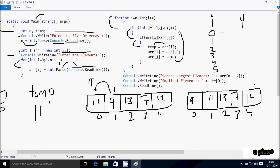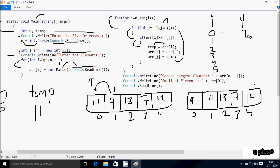Here after, j++ increases j to 2. Check condition 2 less than 5 — condition is true. So arr[0] greater than arr[2]: 0 position is 9, 2 position is 13. So 9 greater than 13 — that's not true, so not executed. j++ makes j equal to 3. Check condition 3 less than 5 — condition is true.